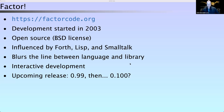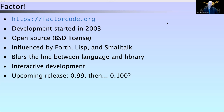Factor was started in 2003 by a person named Slava Pestov. I bumped into it not too long after when I was seeking out a language that would bend my mind a little bit as a programmer. It's a concatenative language. Its influences come from Forth, Lisp, and Smalltalk. It's open source — we use the BSD license for everything.